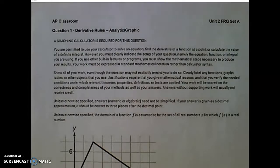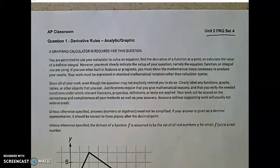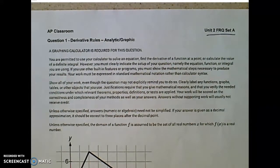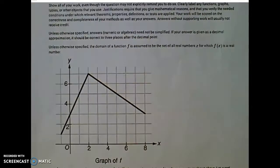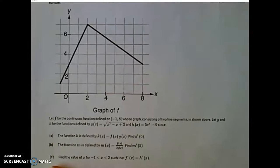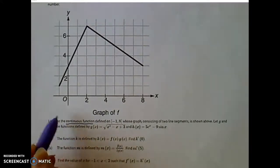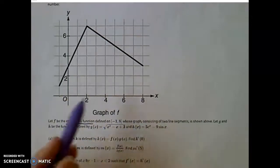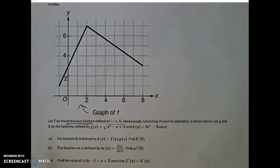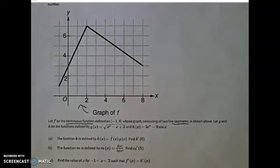Hello calculus students. Today we are working through unit 2, free response question set A. Let's read carefully what we're given. We are given F is a continuous function defined between negative 1 and 8, and there's the graph of F. The function is made up of two line segments — that's key information in just a moment.